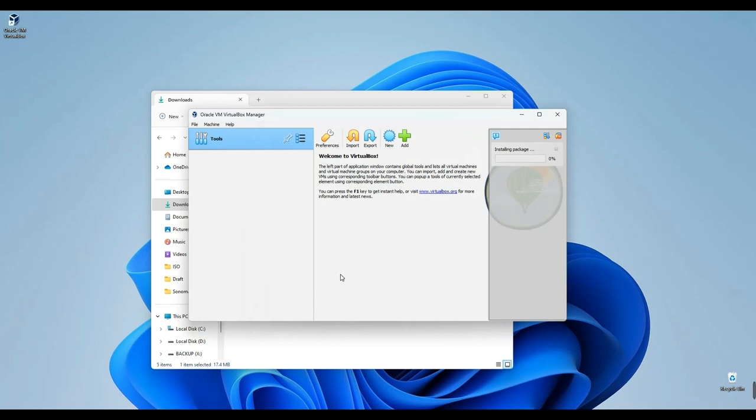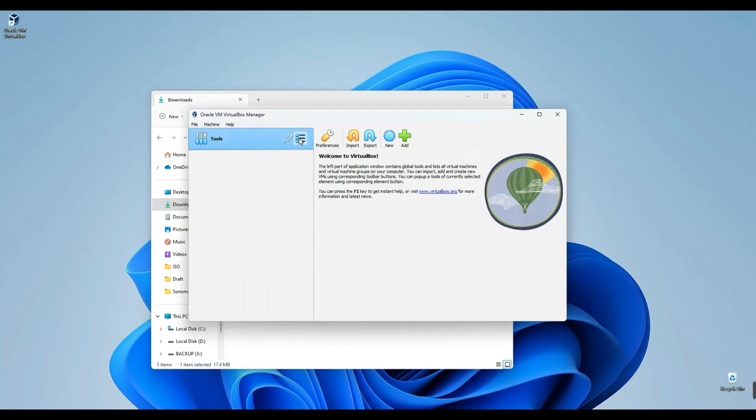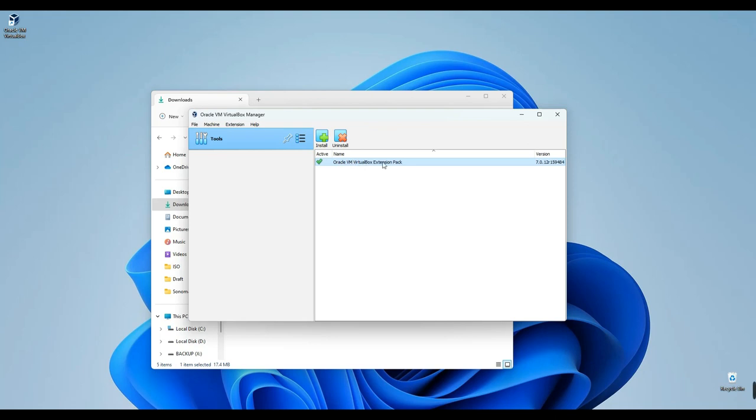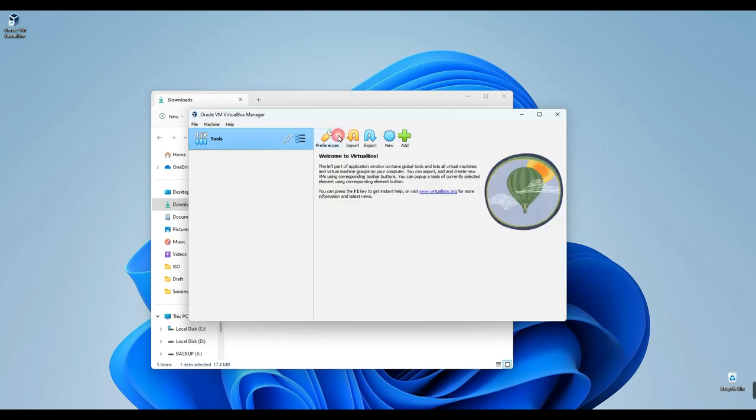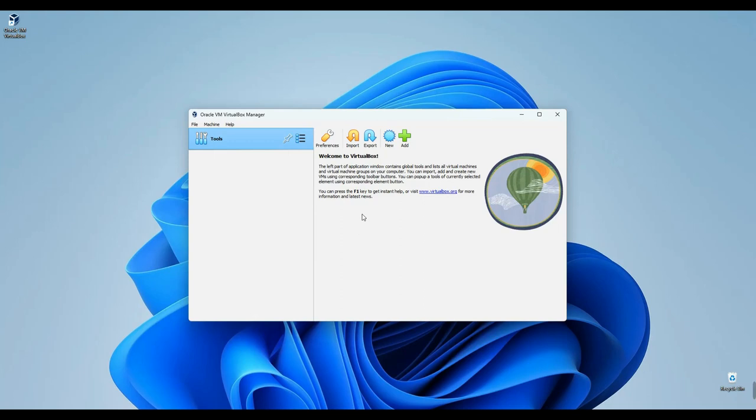To confirm the successful installation, simply click on the VirtualBox icon located on the side, then navigate to Extensions. You'll find the extension pack right there. Now, let's return to the welcome page.